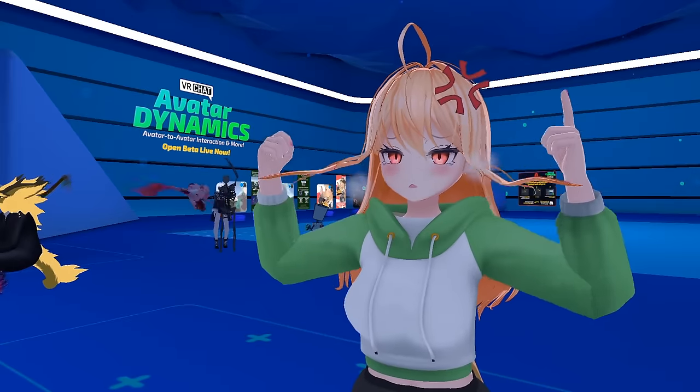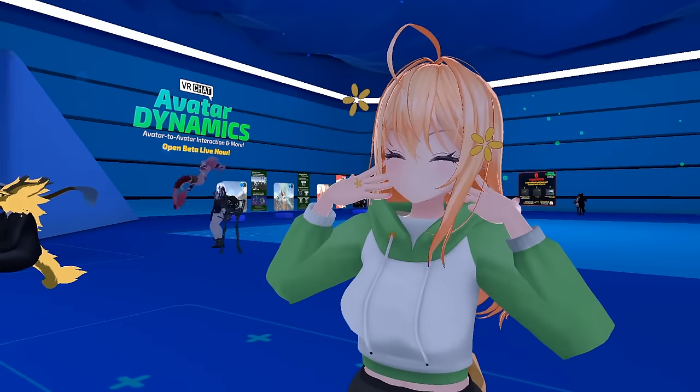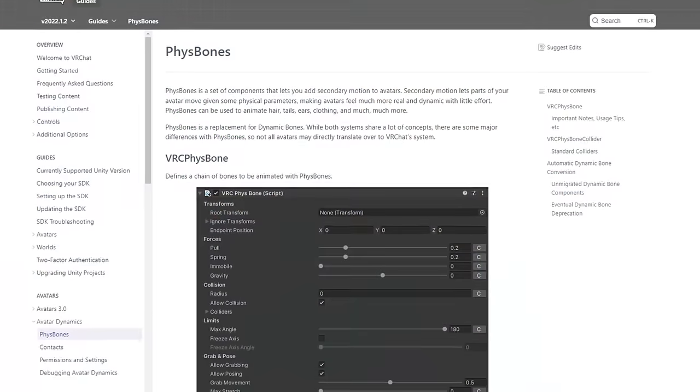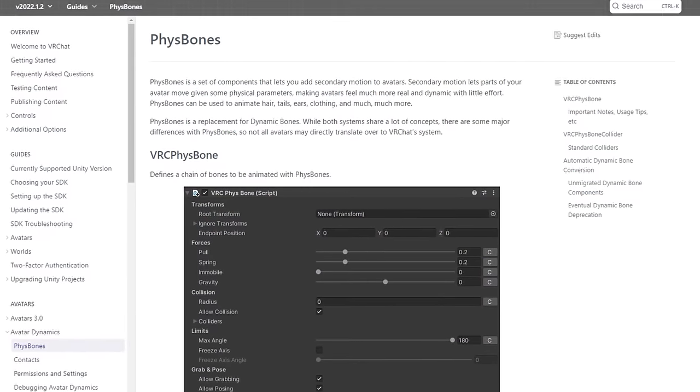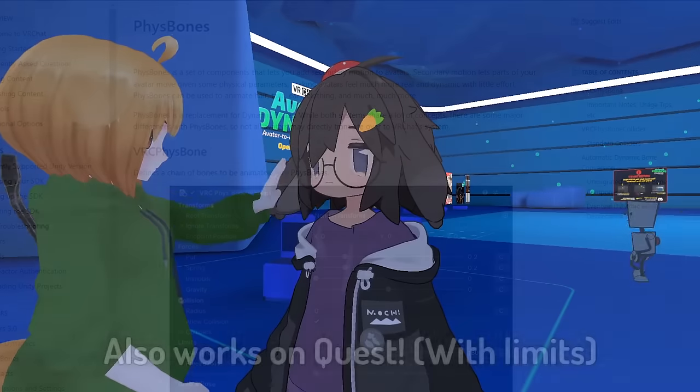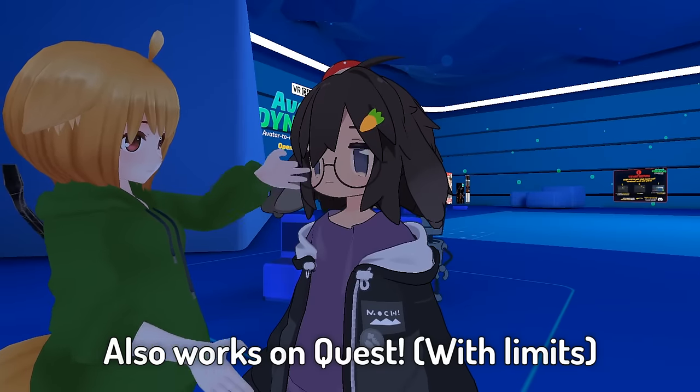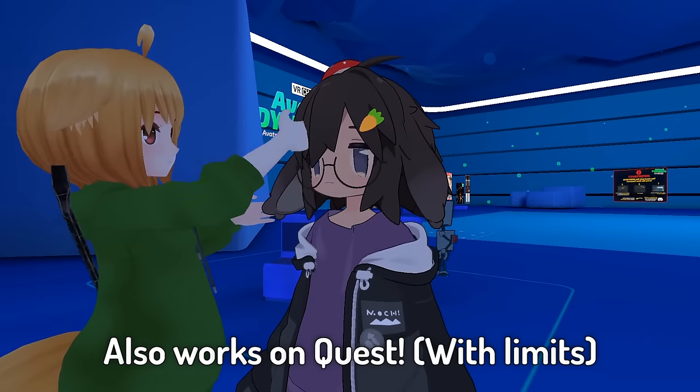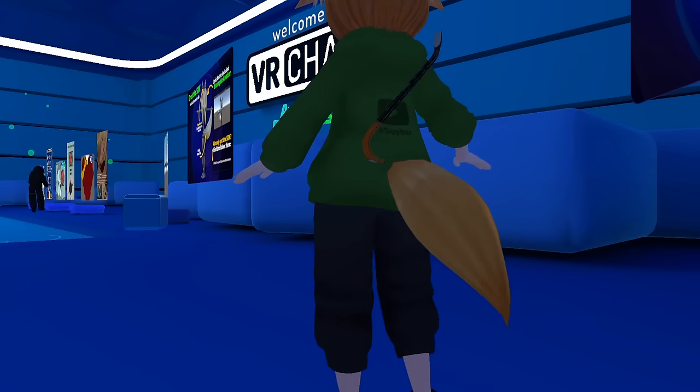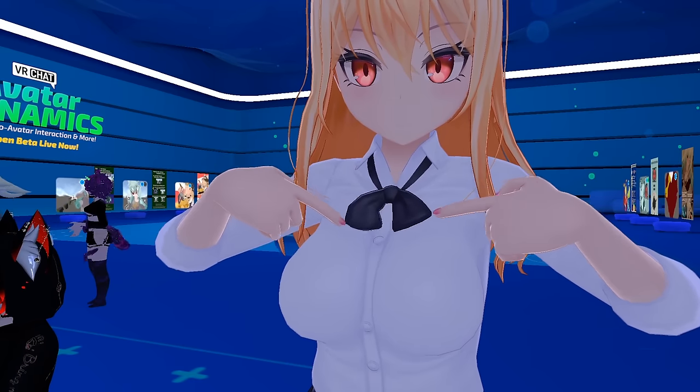With the avatar dynamics update, VRChat avatars now have access to a set of components called fizzbones. Fizzbones enable you to apply secondary motion to parts of your avatar such as hair or skirts, making them feel much more realistic and dynamic.